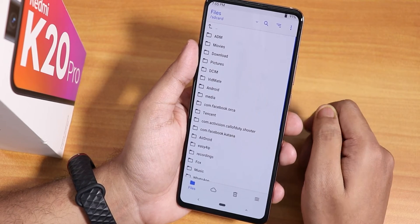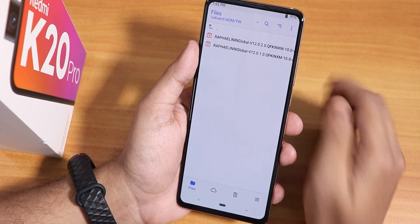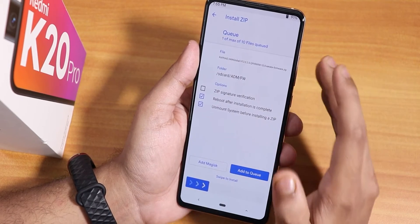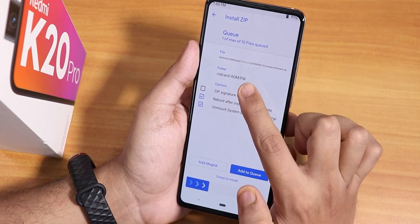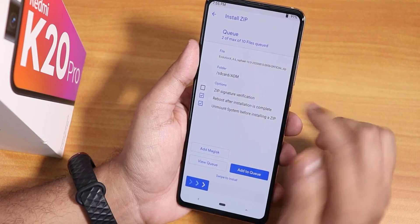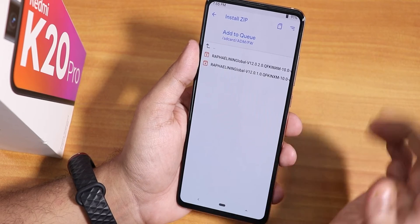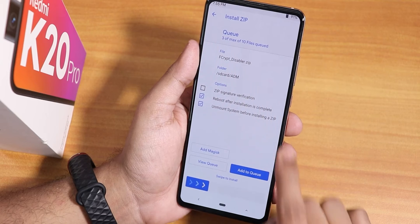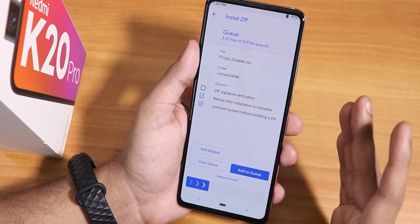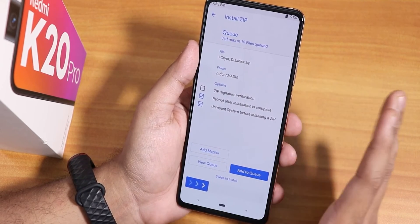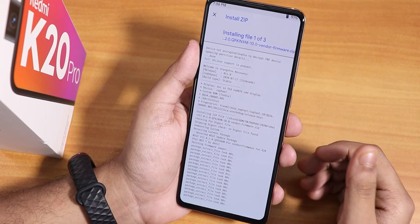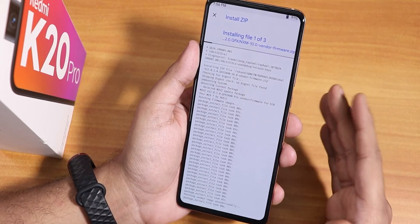Once you've booted into recovery, go to your download folder and firmware folder. First, select the latest firmware — for me it's the Raphael global version 12.0.2 — and add to queue. Then add the latest Evolution X build, which is the 10th August build version 4.6, and add to queue again. Then select the fcrypt disabler since my storage is decrypted. You do not need to wipe anything — you can wipe cache and Dalvik if you want, but I don't. Just swipe to install with reboot after installation enabled.